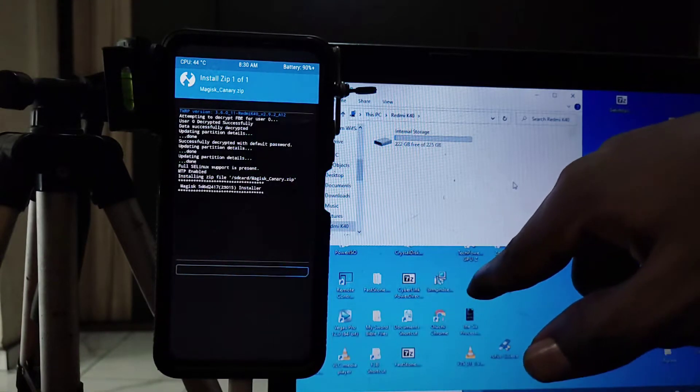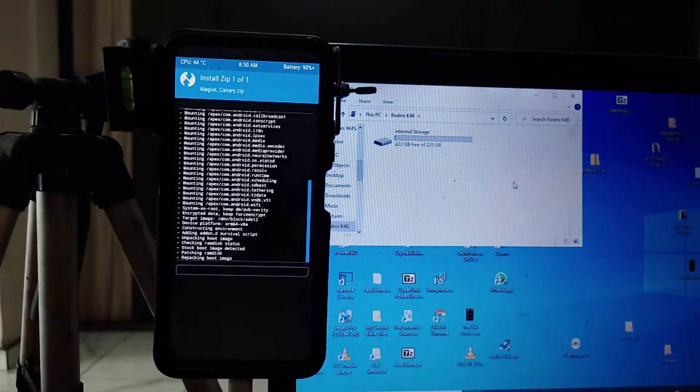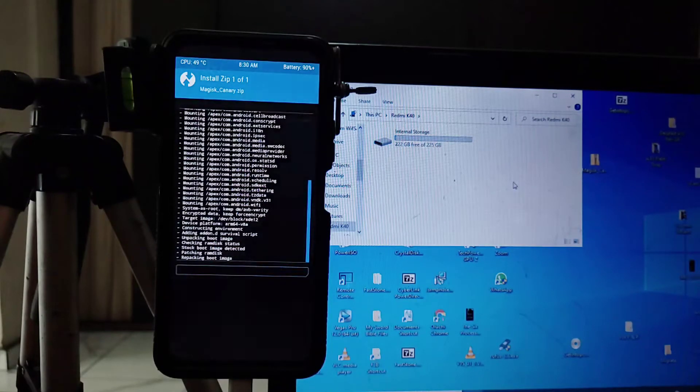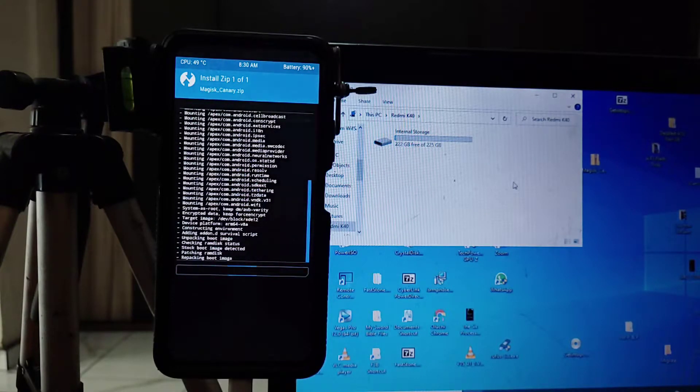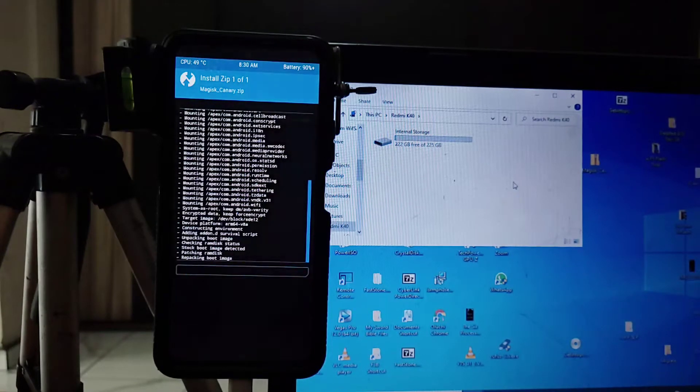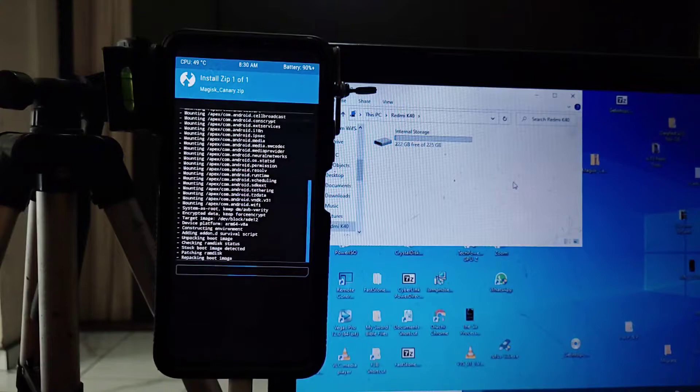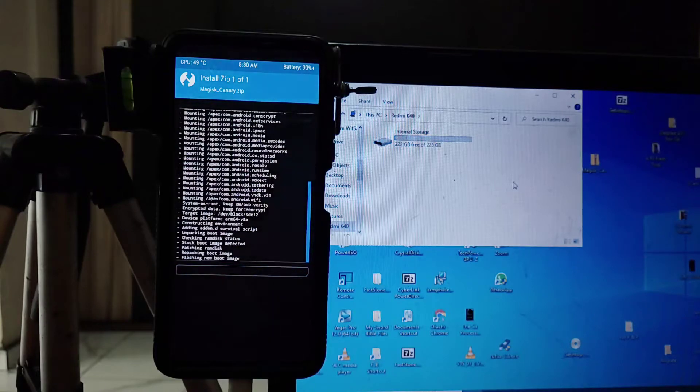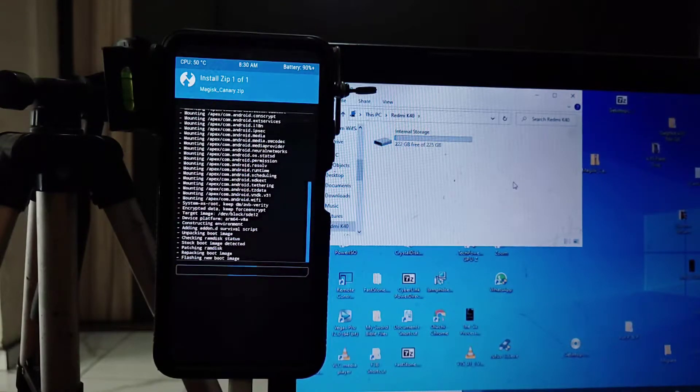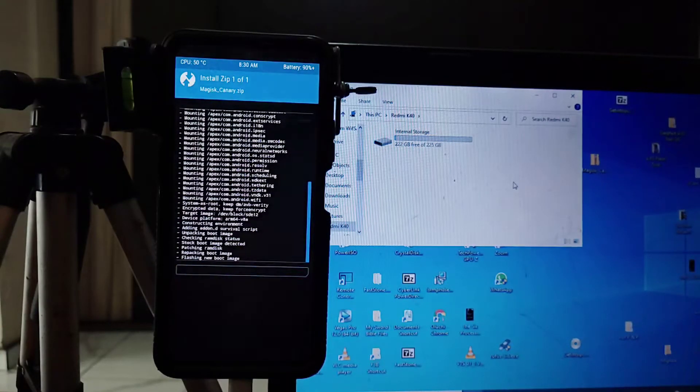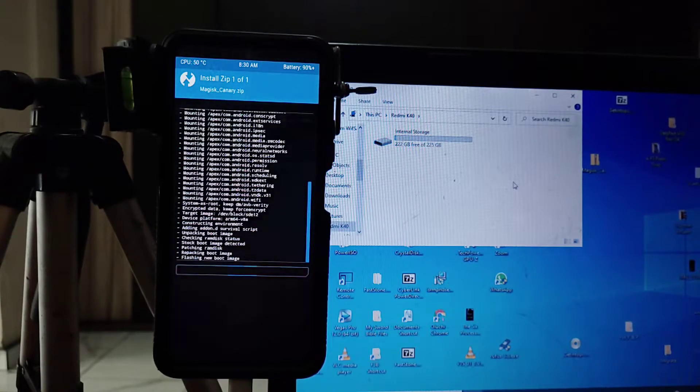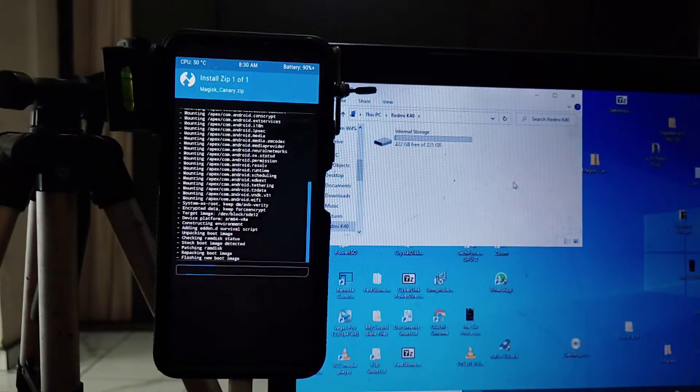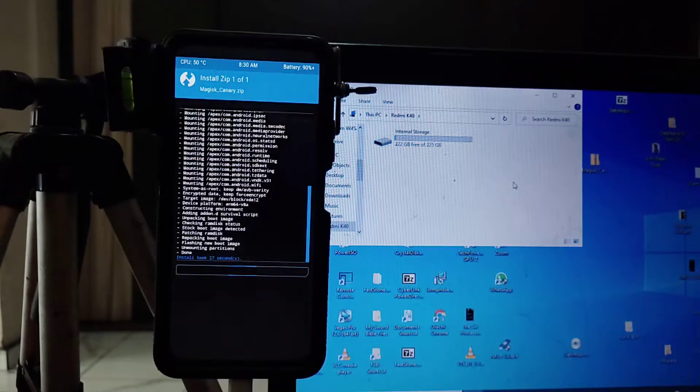This will unpack your boot image and then repack it and then make you have access to system right from the boot. So that's it. It's very simple. It could take some few seconds and it's done.